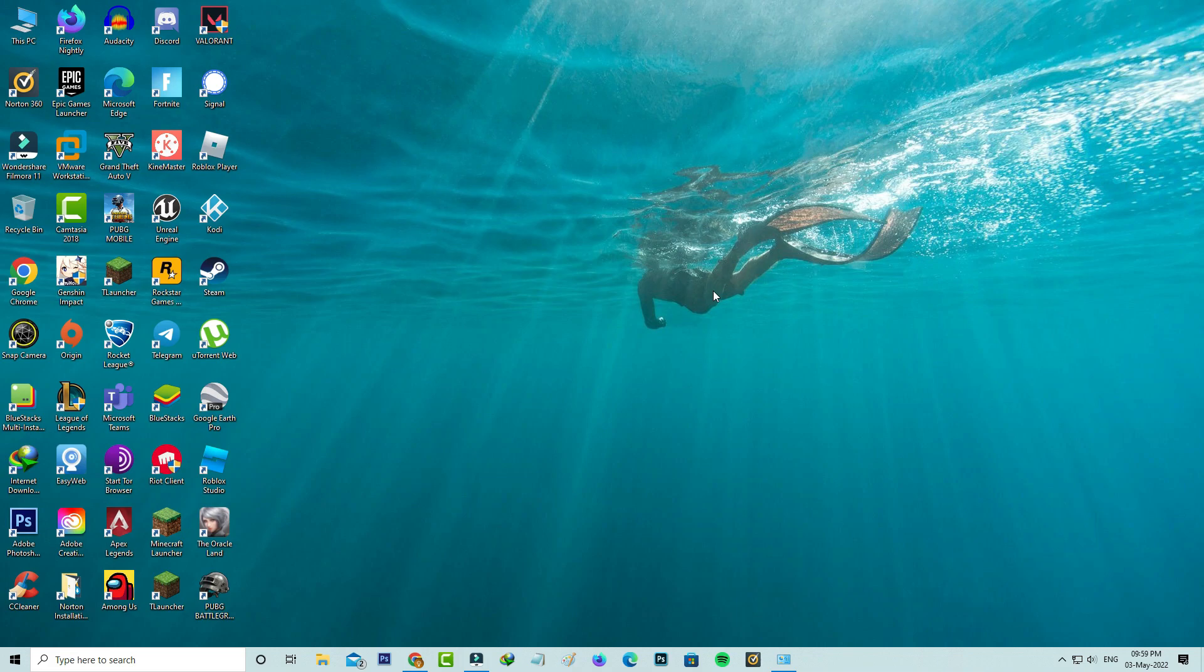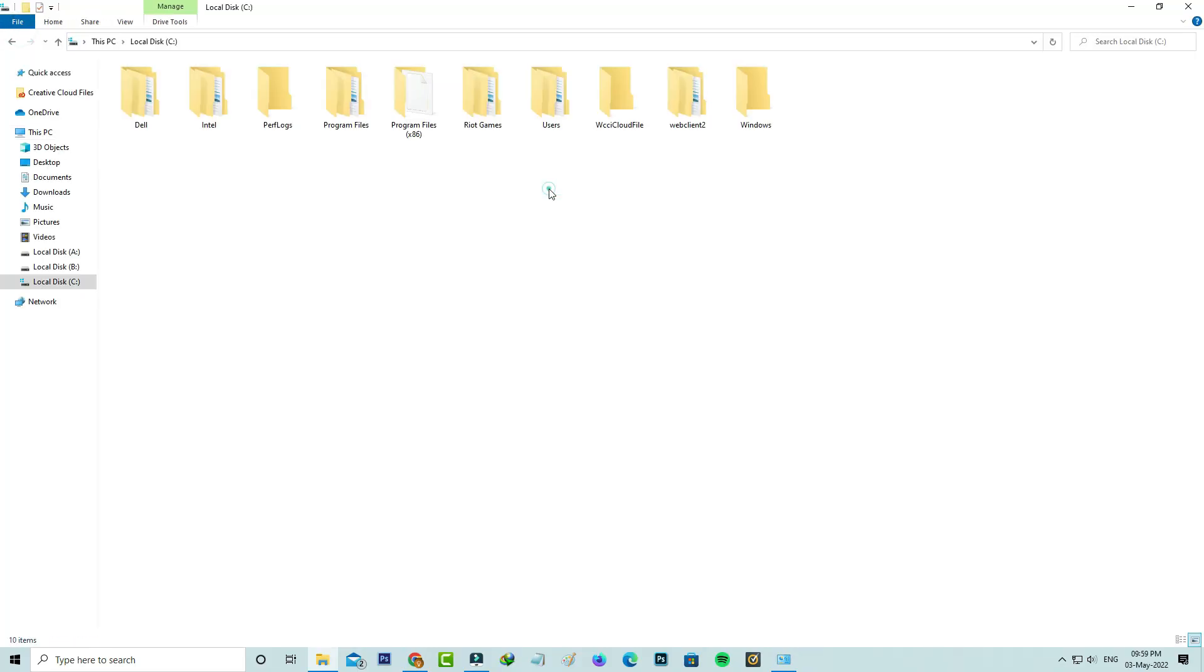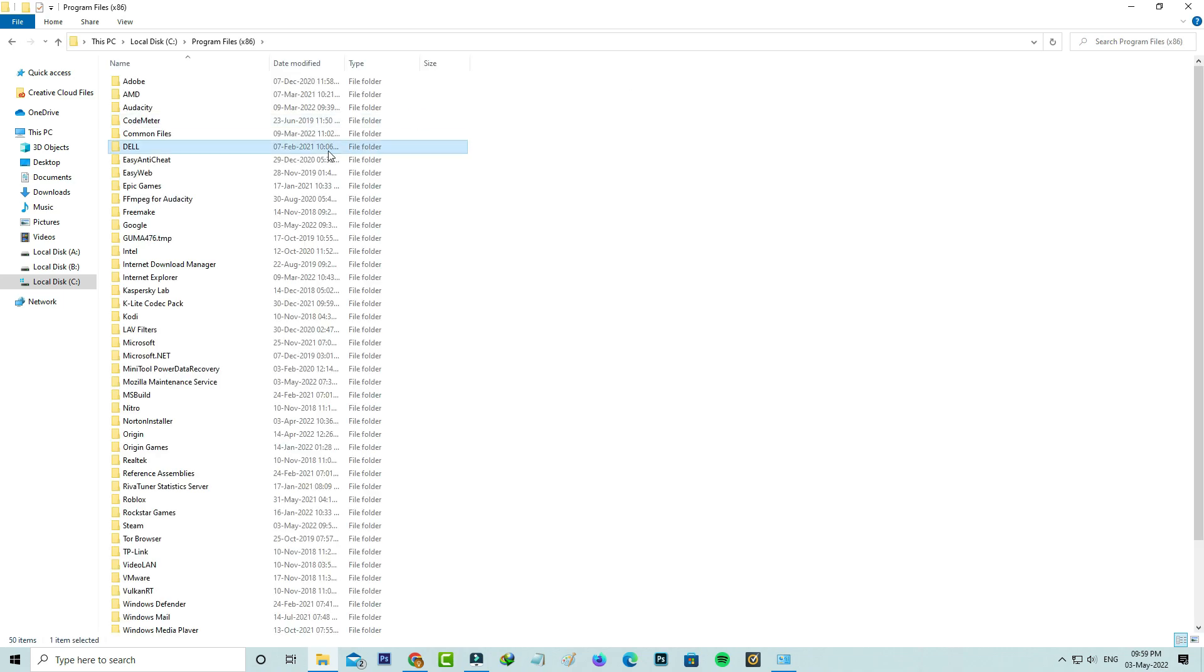Next, open your local disk and go to Program Files, because here I installed the Steam app from this location. But you can try to locate your Steam installation folder and click to open it.